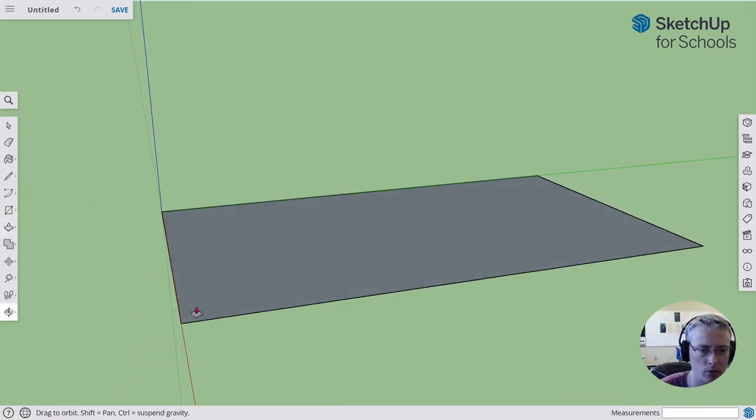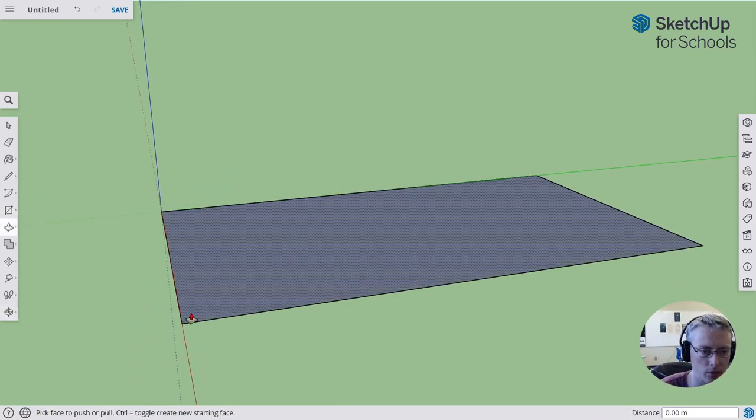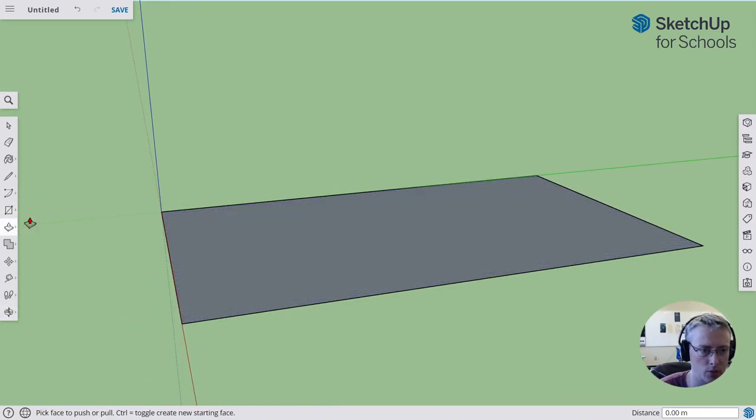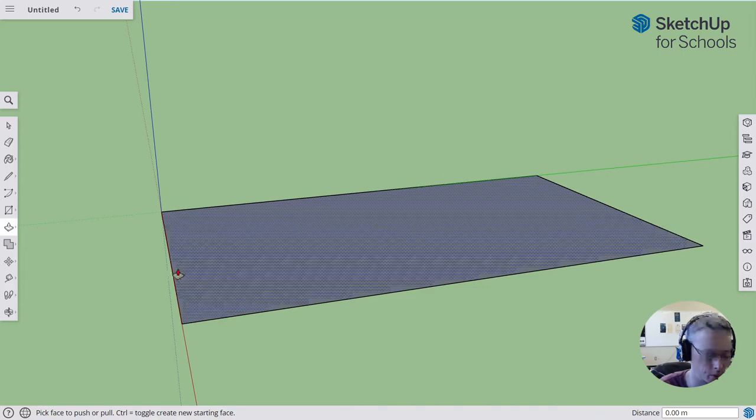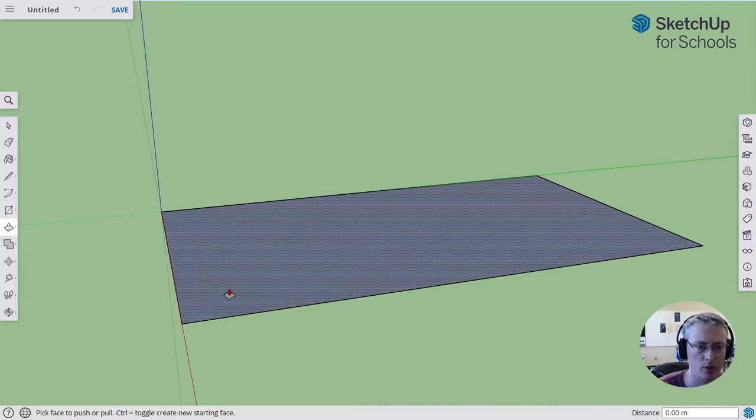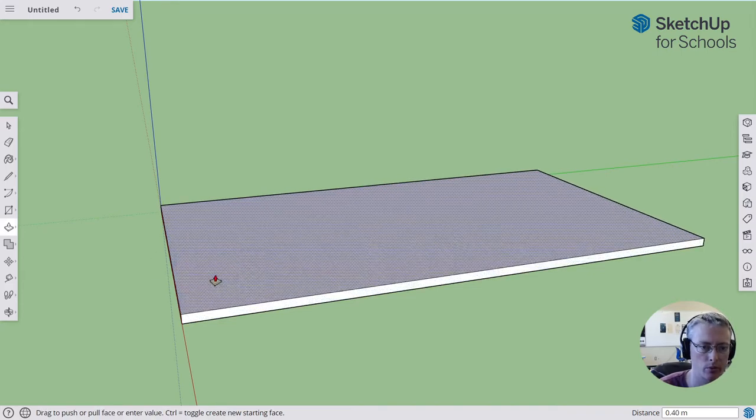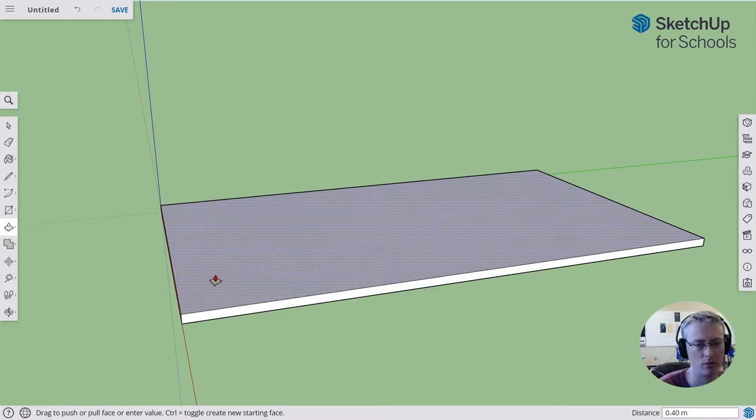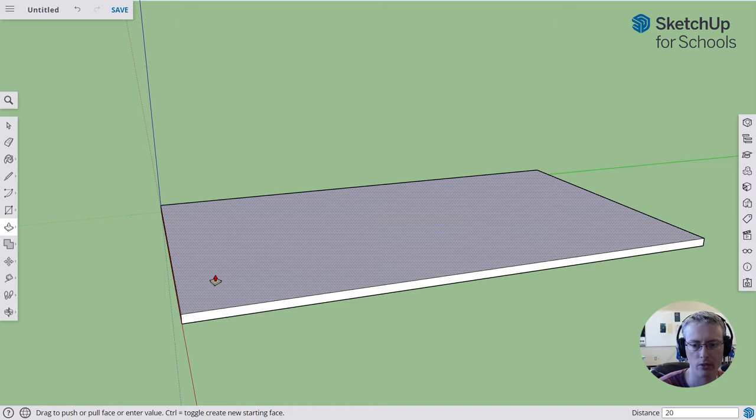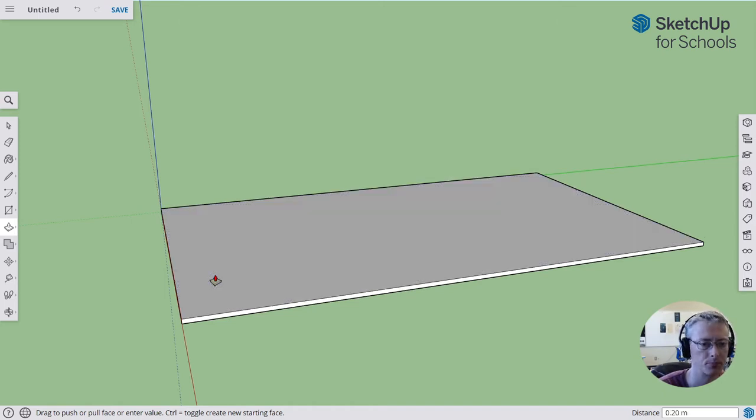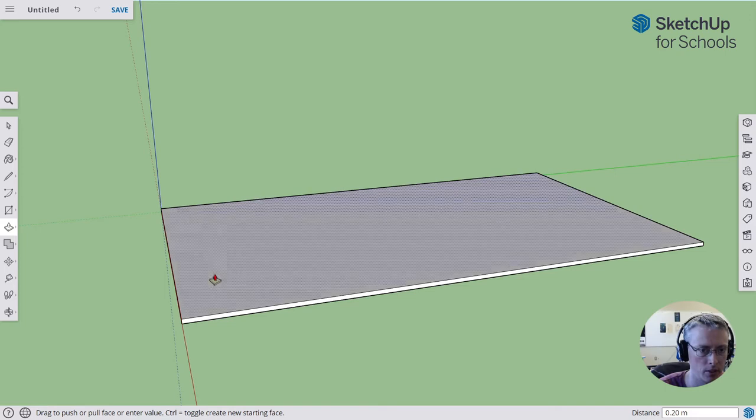I'm going to want to give the floor a little bit of volume, so I'm going to go to the push-pull tool or press the letter P. Bring my mouse over the surface so it's dotted and click once, drag upwards, and we're going to put in about 10 or 20 centimeters for the base. So let's maybe do 20 centimeters, 20 cm and enter. Gives me some volume.